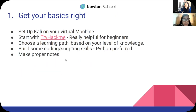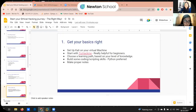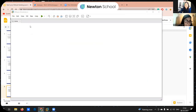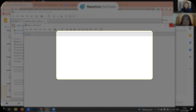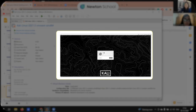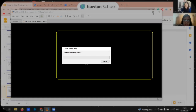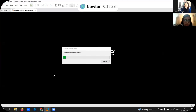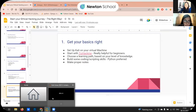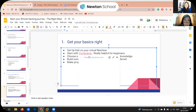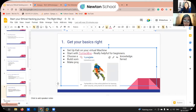The first thing everyone does when starting their ethical hacking journey is set up Kali in VMware. VMware is basically a tool to host an operating system inside another operating system. Kali is an OS we use a lot — let's wait for it to load. Meanwhile, you can go to TryHackMe — it's a very good website for beginners.